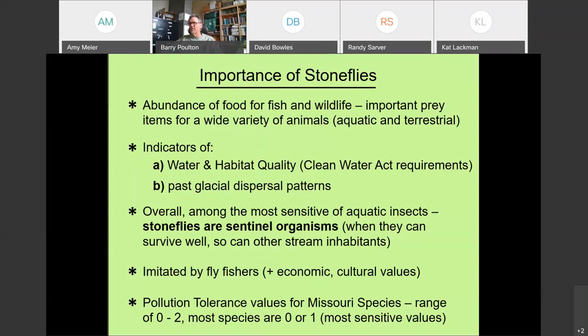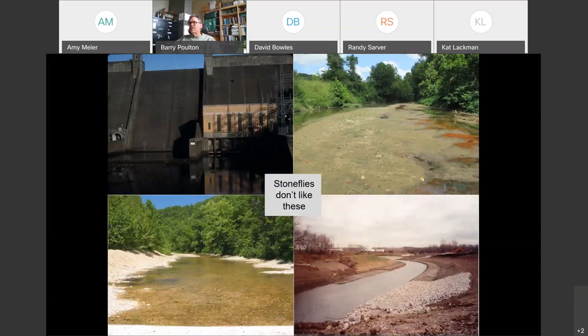Stoneflies are sometimes referred to as sentinel organisms — if stream conditions are good and they survive well, chances are most other stream inhabitants will do well too. They're imitated by fly fishers like other EPT organisms. Pollution tolerance values for Missouri range from zero to two, with zero being the most sensitive and ten the least. Nearly all Missouri taxa are either a zero or a one, making them among the most sensitive groups of insects in our streams.